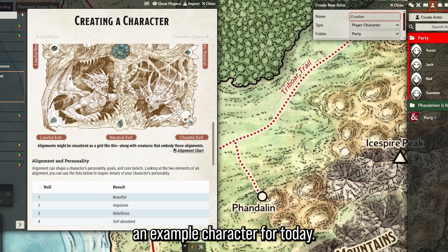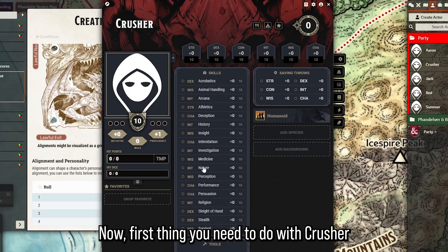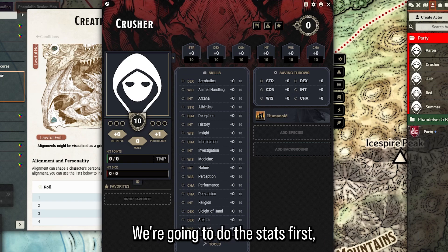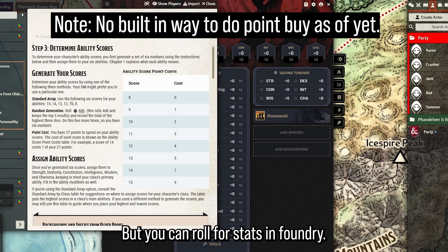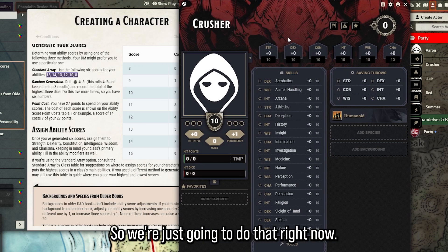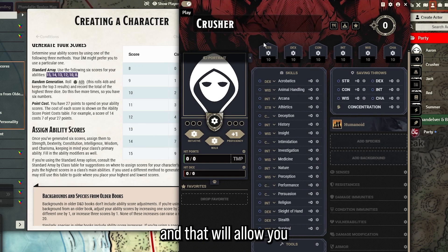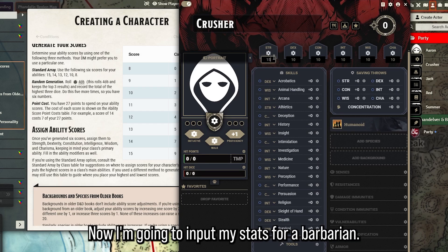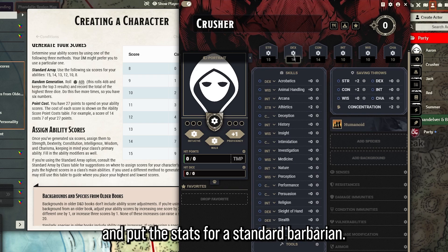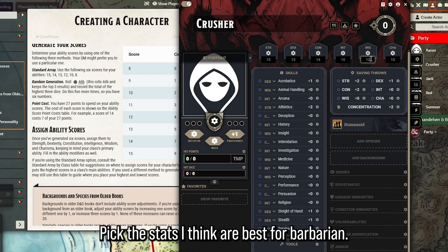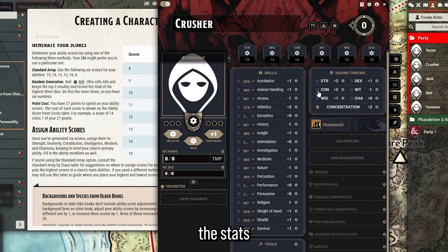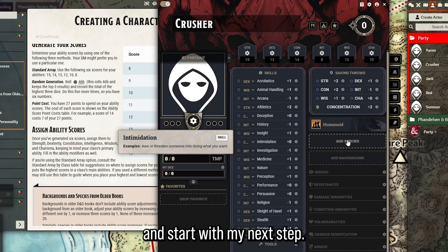I'm going to make a new player character called Crusher as my example character for today. With Crusher's character sheet open - completely blank - we're going to make it editable and do the stats first. I'll use standard array, but you can roll for stats in Foundry however you wish. Click on edit in the top left and input your stats. I know I'm making a barbarian, so I'm going to pick the stats best for that class.